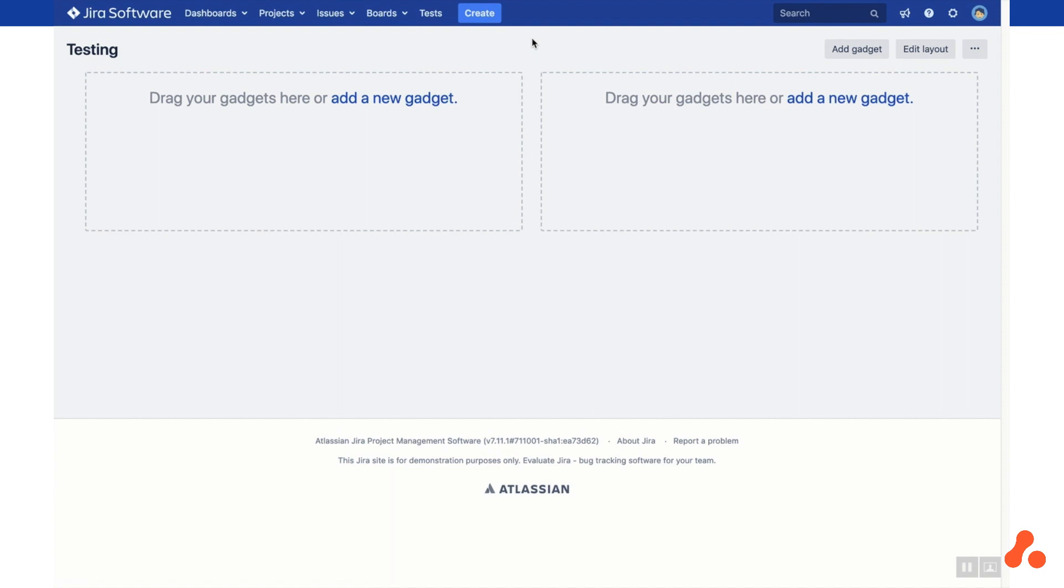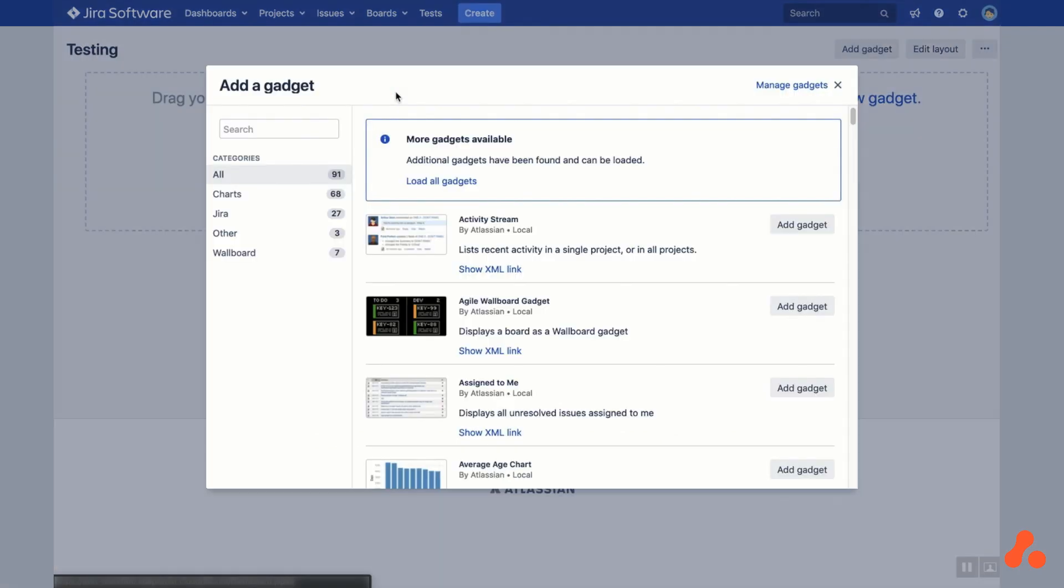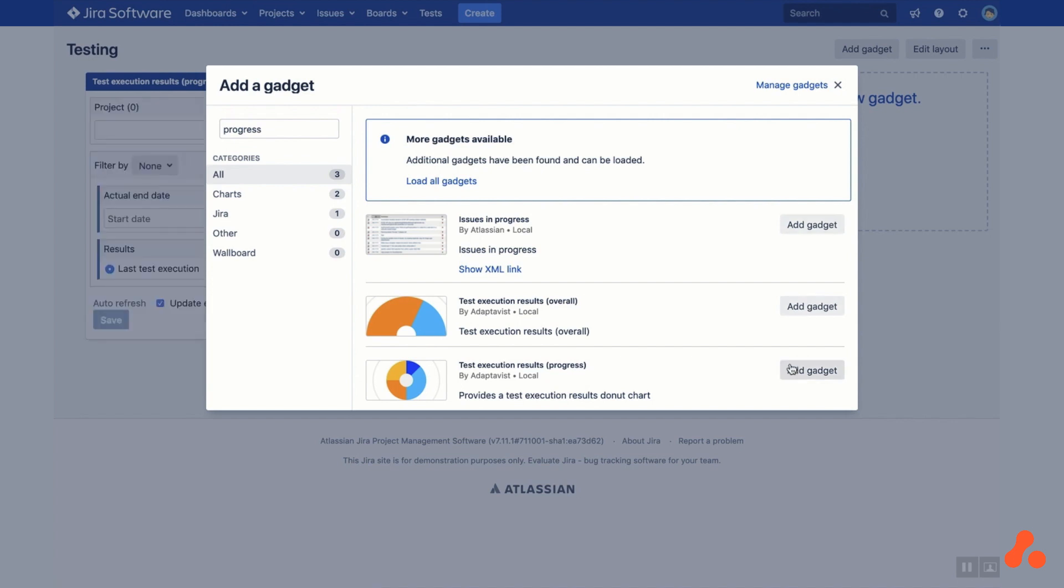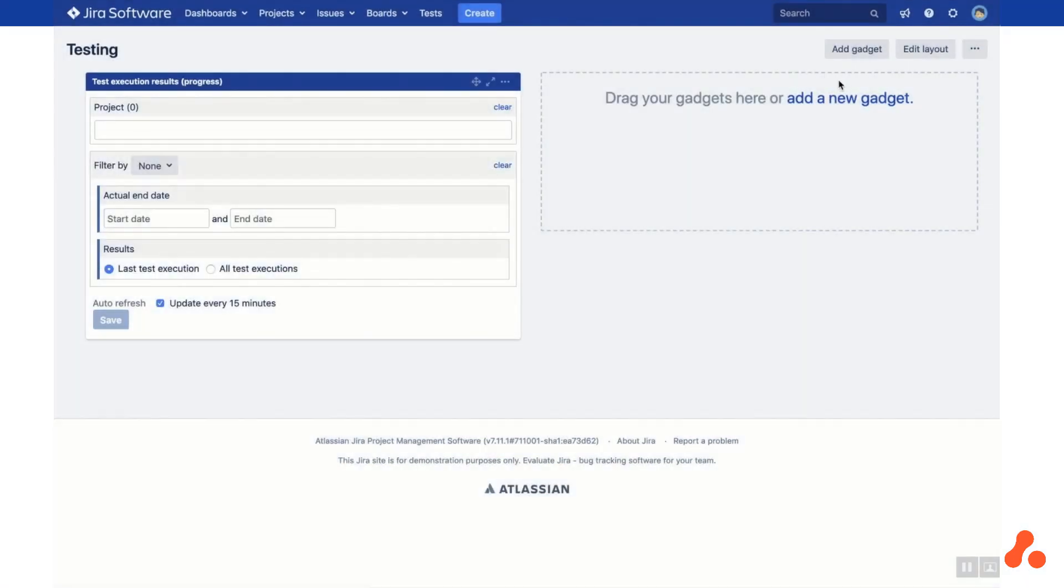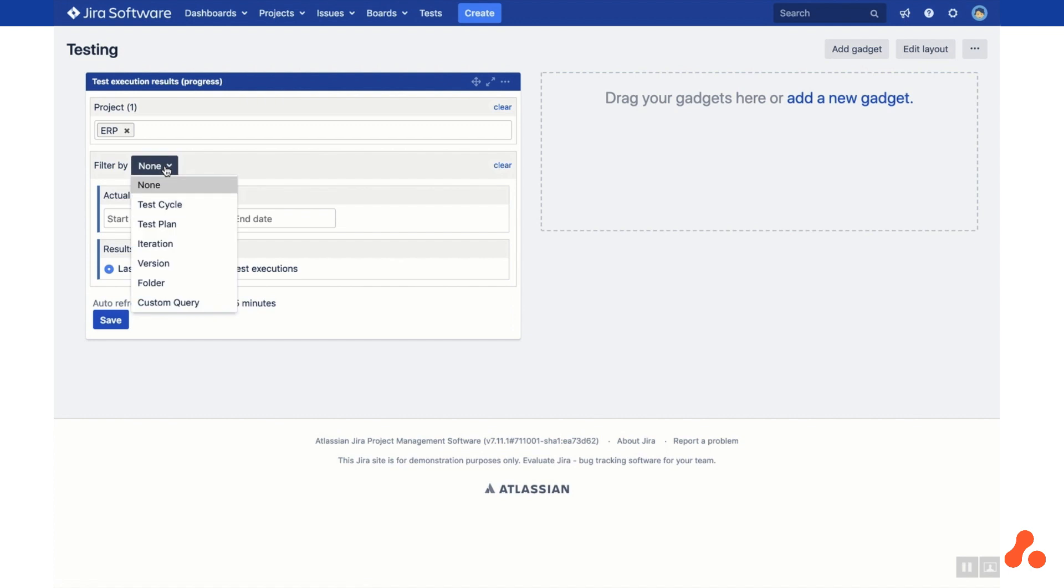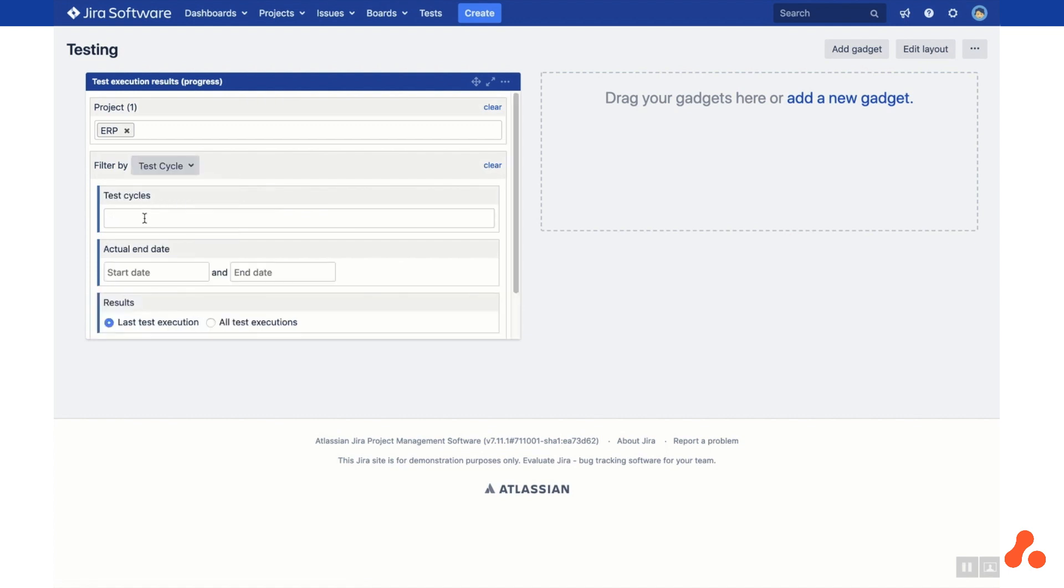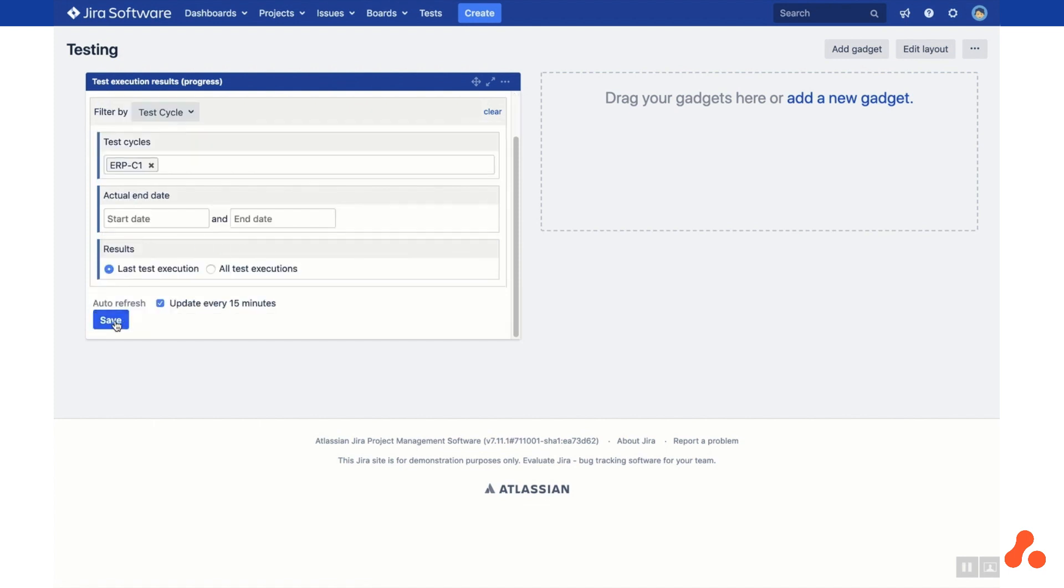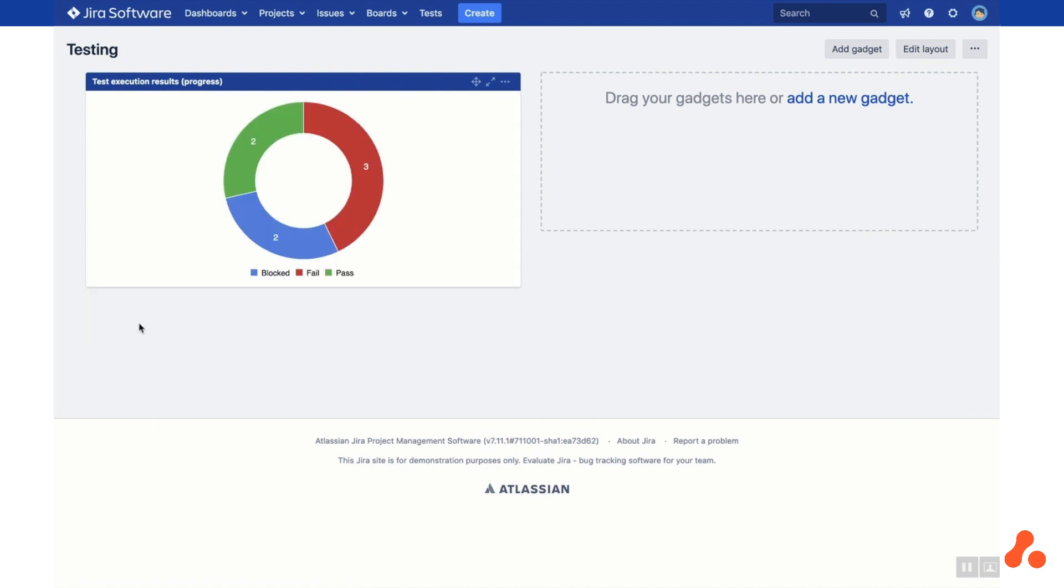Test Management for JIRA has 60 reporting gadgets available to use on the JIRA dashboard. Click Add a new gadget and search for the report you'd like to display. Then apply any filters, such as JIRA Project and Test Cycle, and click Save. The report gadget is now visible on your JIRA dashboard.